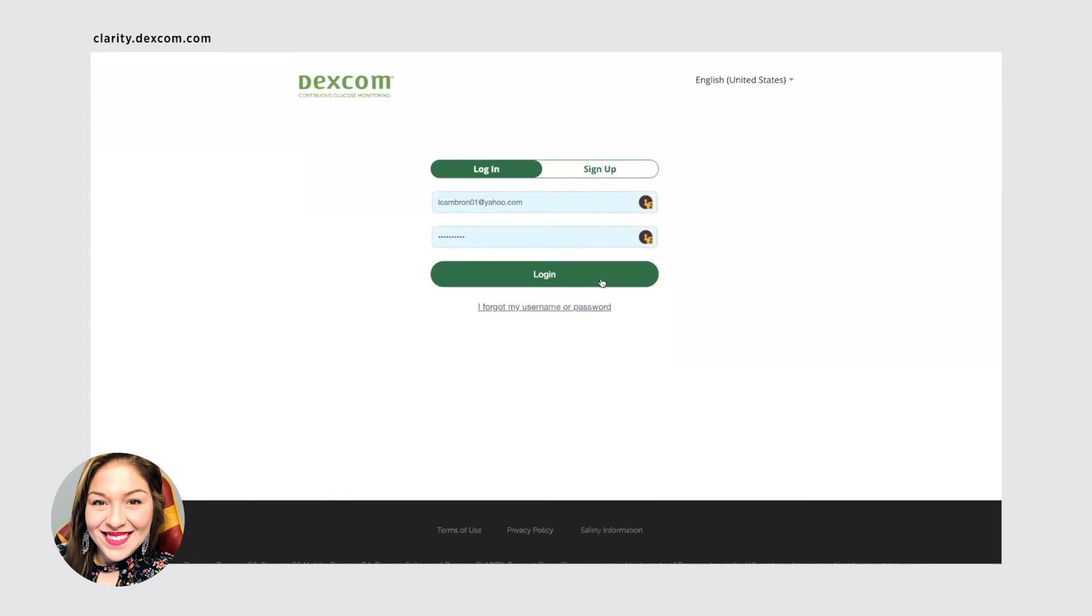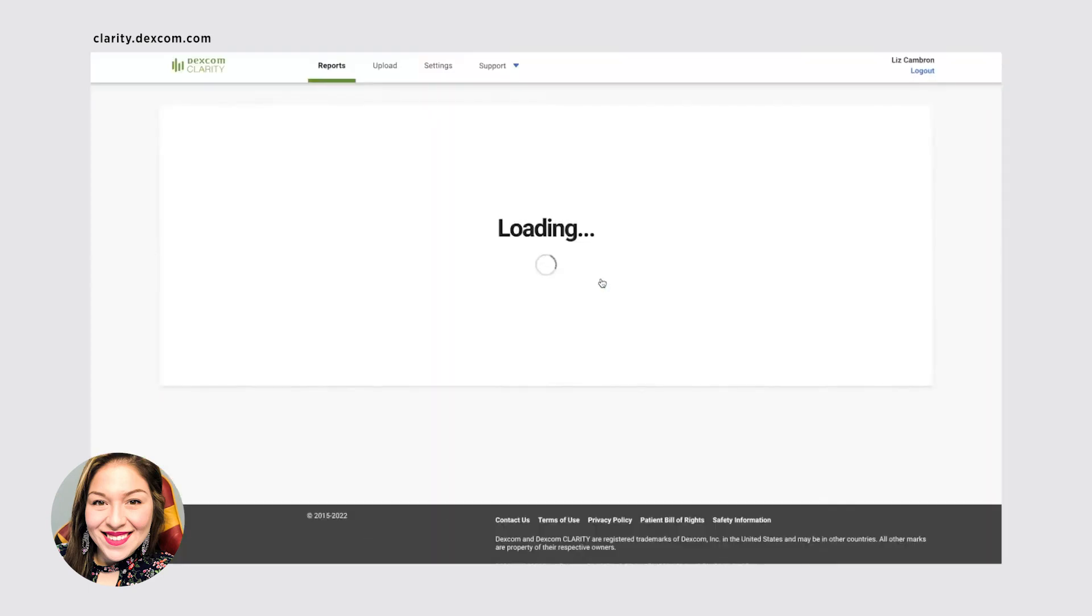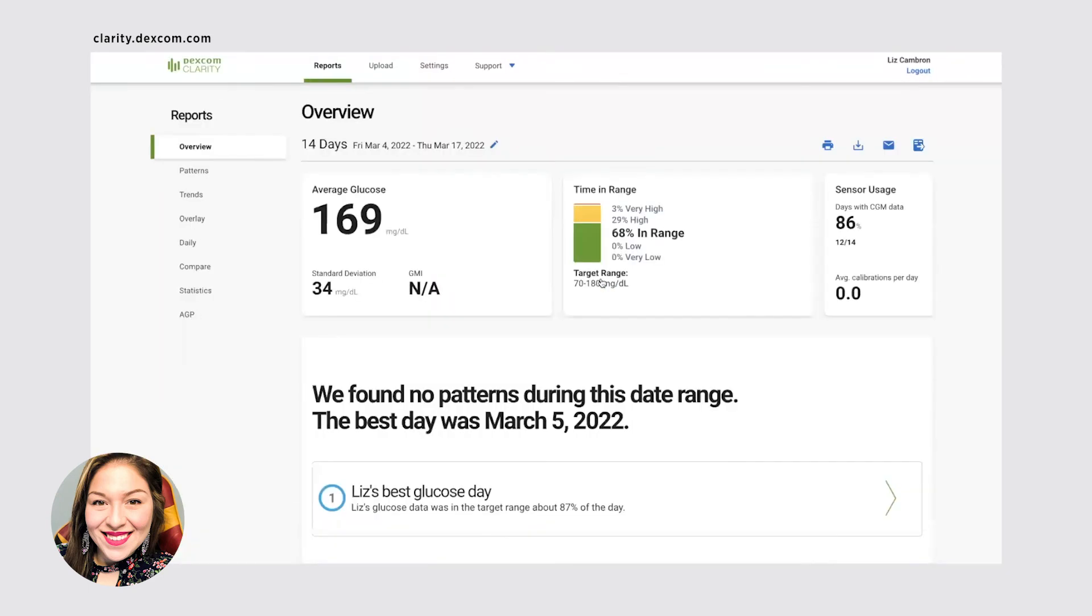Log in with your account. And if you don't have an account, it's very easy to create one. And it'll look very similar to the clarity mobile app.